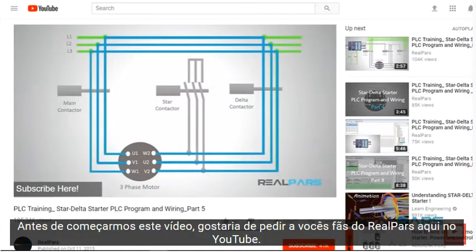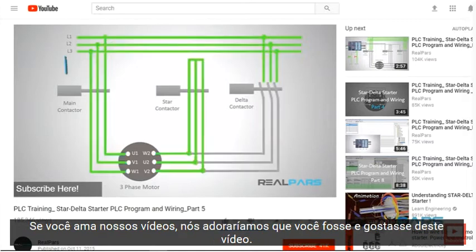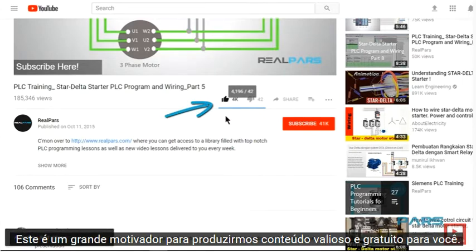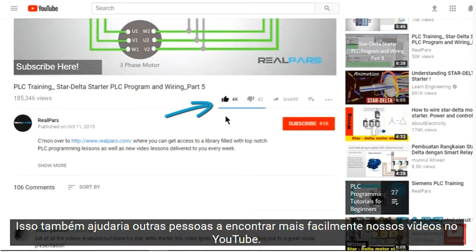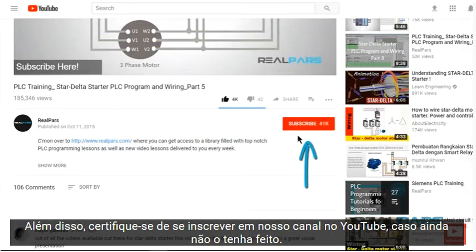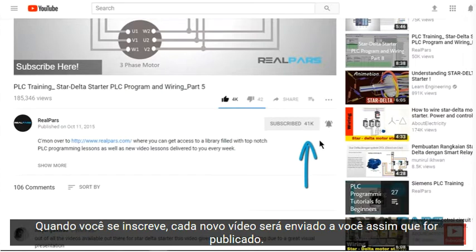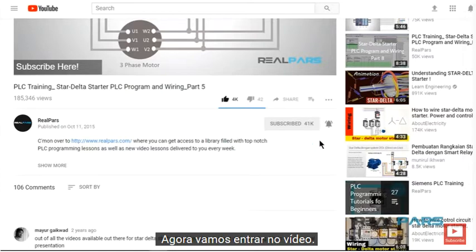Before we start this video, I have a favor to ask you RealPars fans here on YouTube. If you love our videos, we would love you to go ahead and like this video. This is a great motivator for us to produce free valuable content for you, and it helps others more easily find our videos on YouTube. Also, be sure to subscribe to our YouTube channel if you haven't already done so. When you subscribe, each new video will be sent to you as quickly as it is published. Now, let's get into the video.